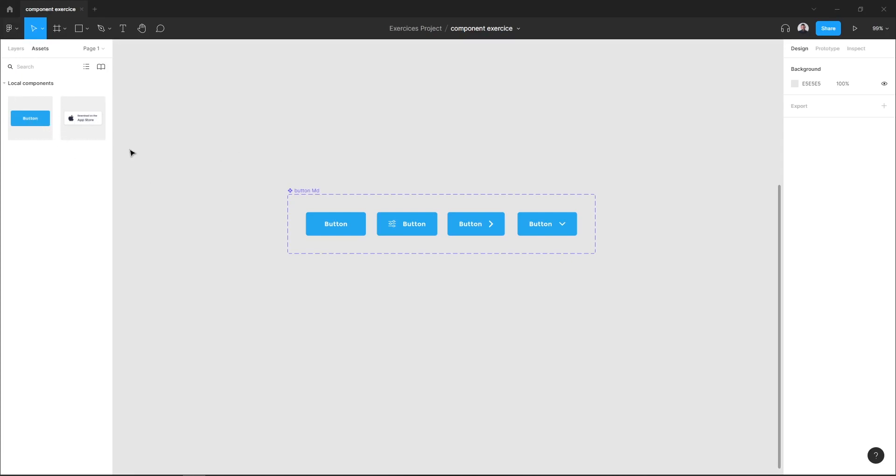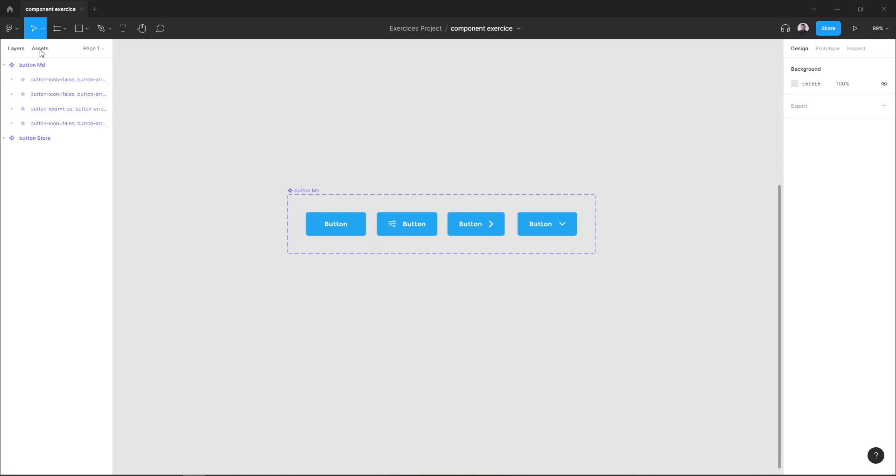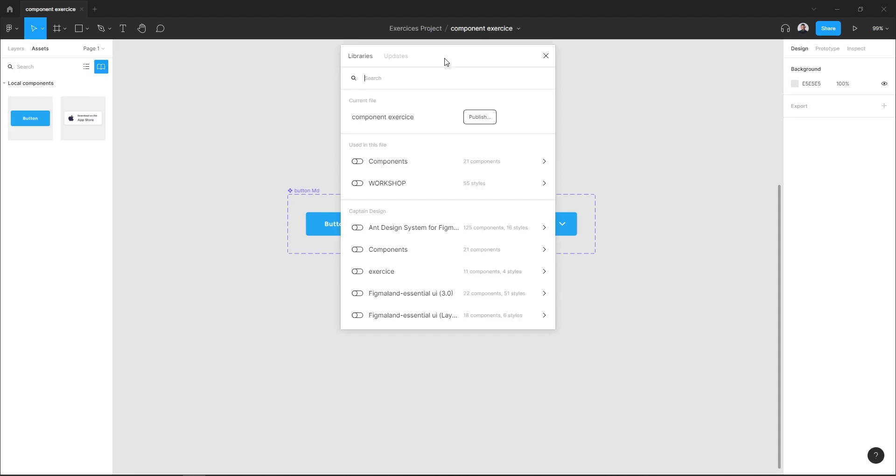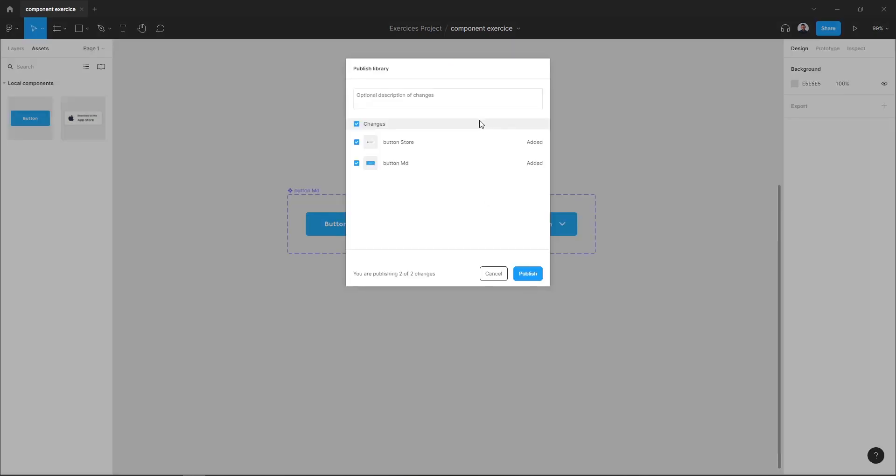To share my component, just go to the assets tab and here in the team library icon, select it. In the library modal, just hit publish.